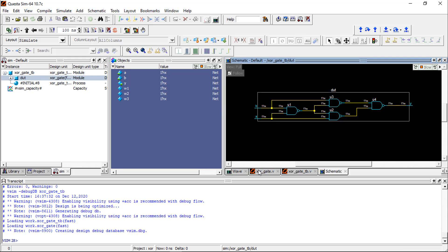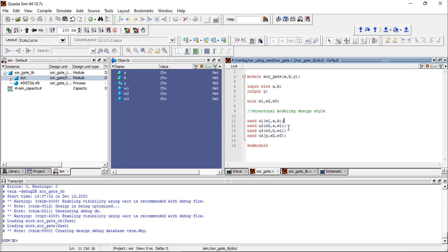In this way you can write Verilog code for XOR gate. You can also write Verilog code for XNOR gate using NAND, NOR, XOR, any type. Structural modeling is simple.